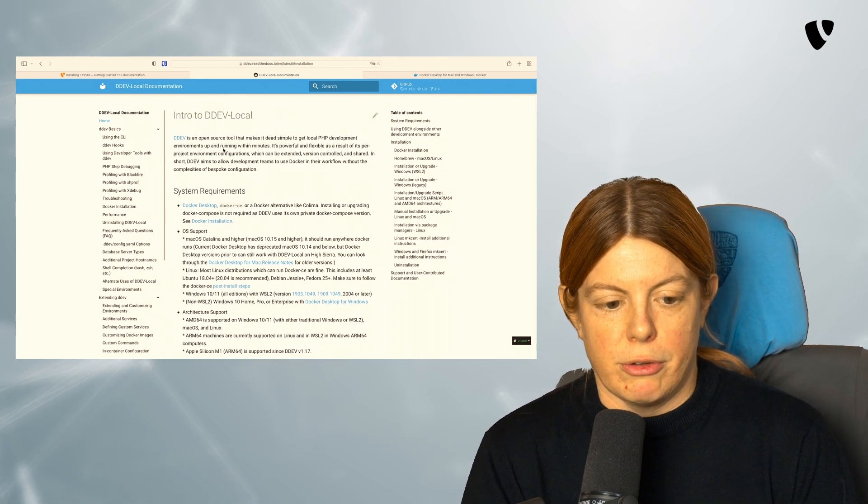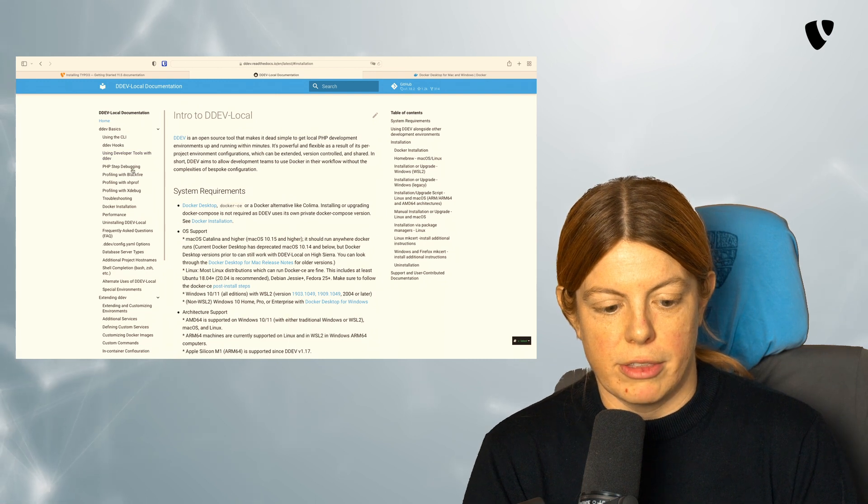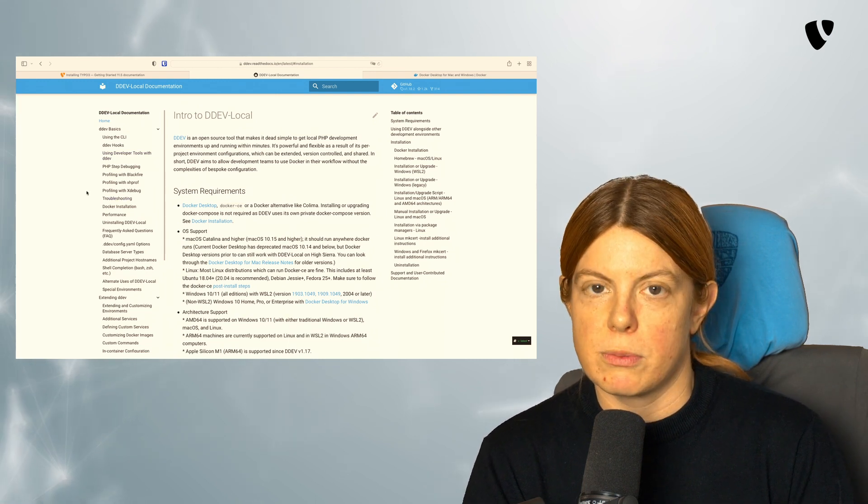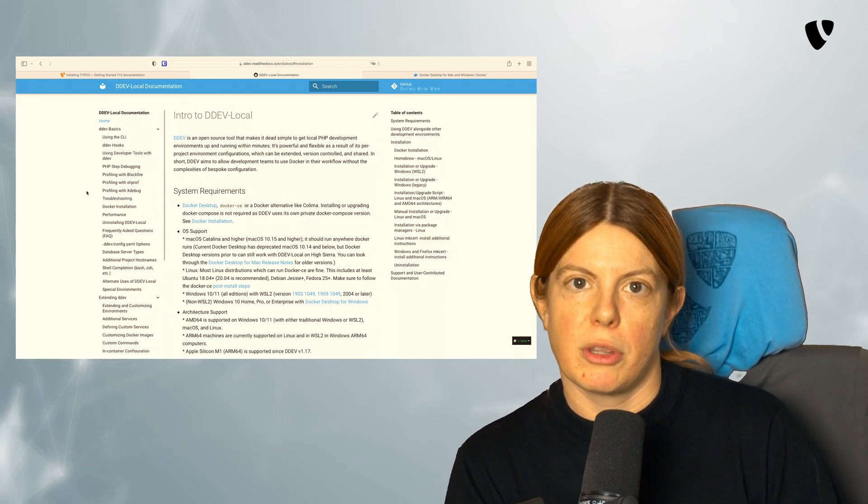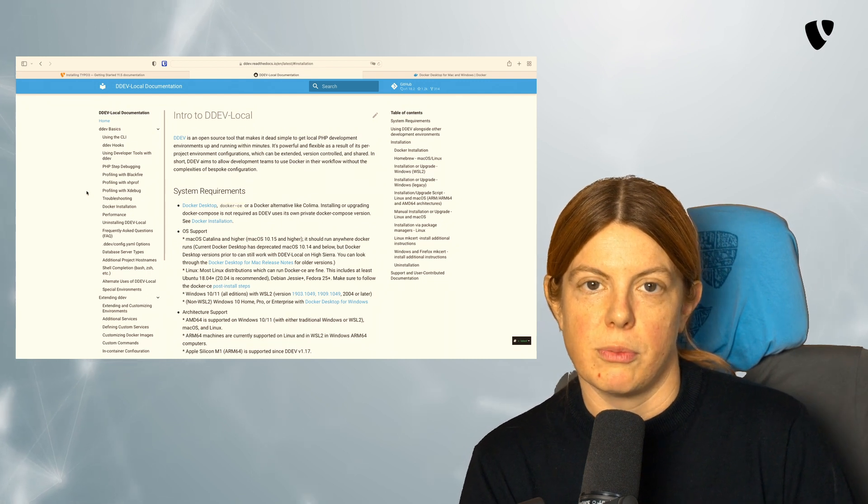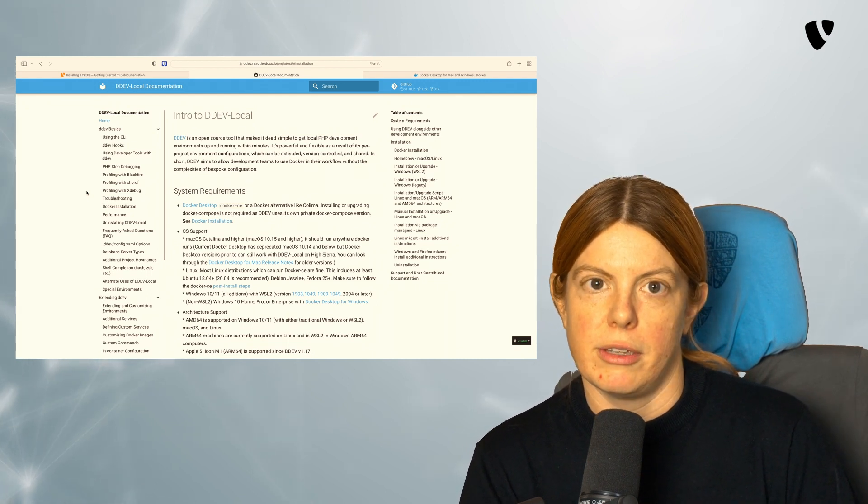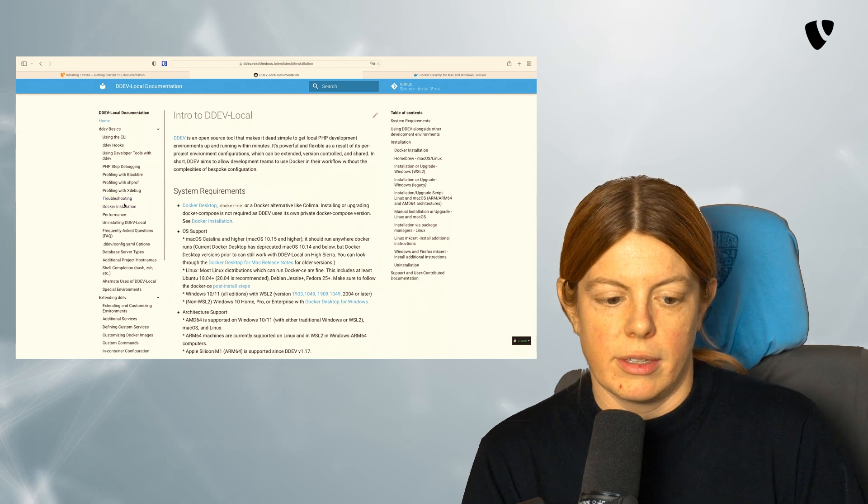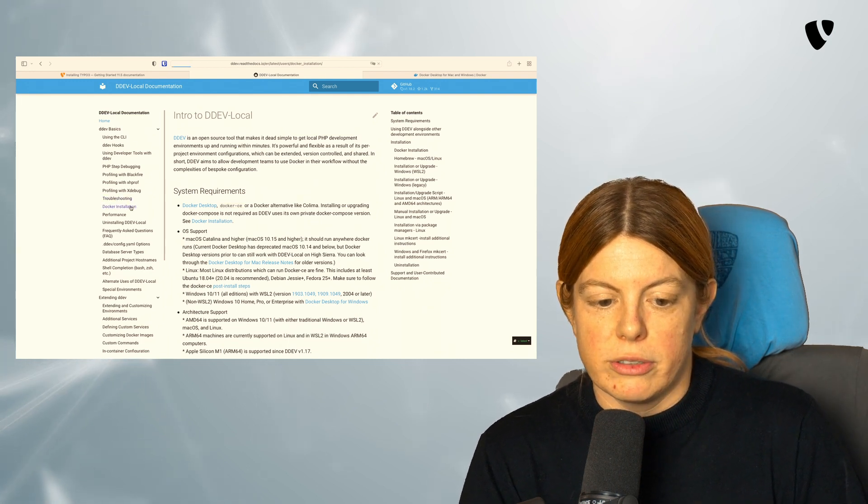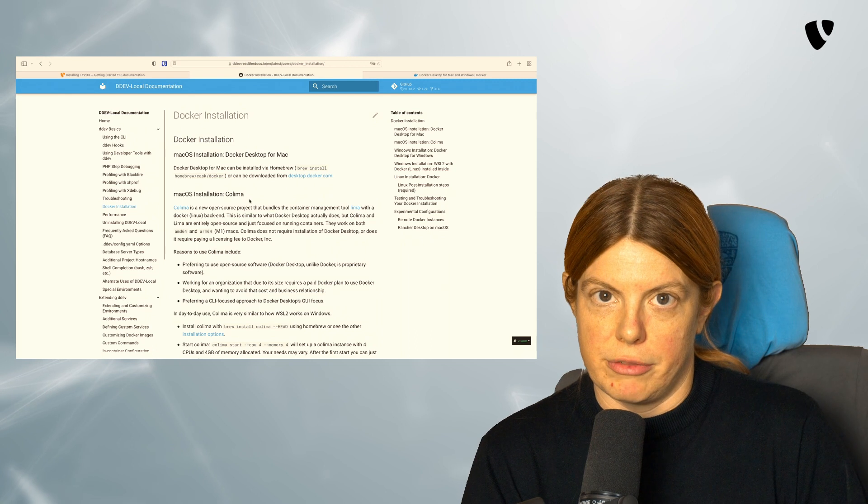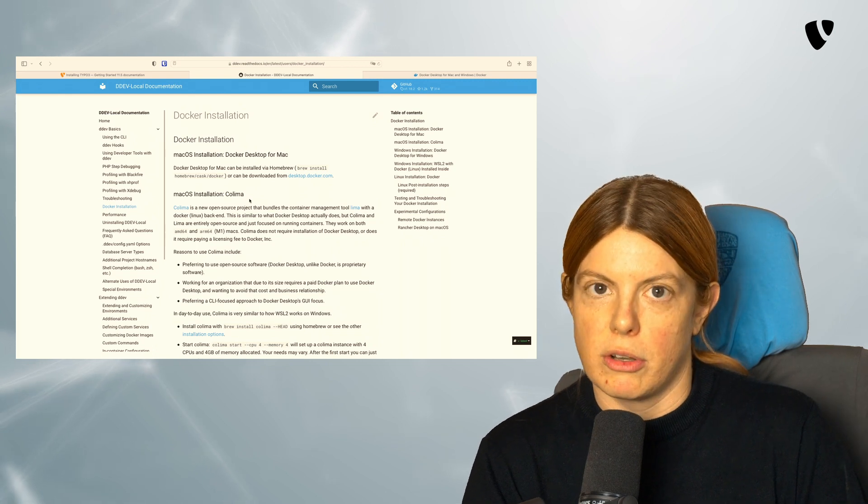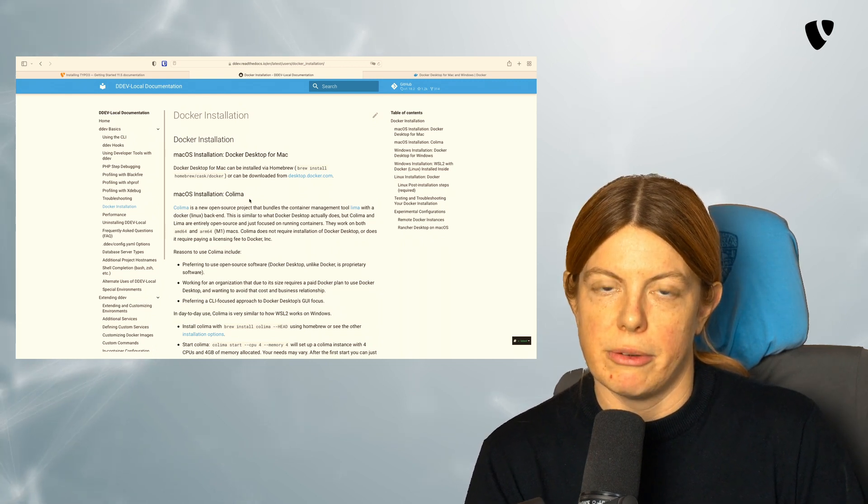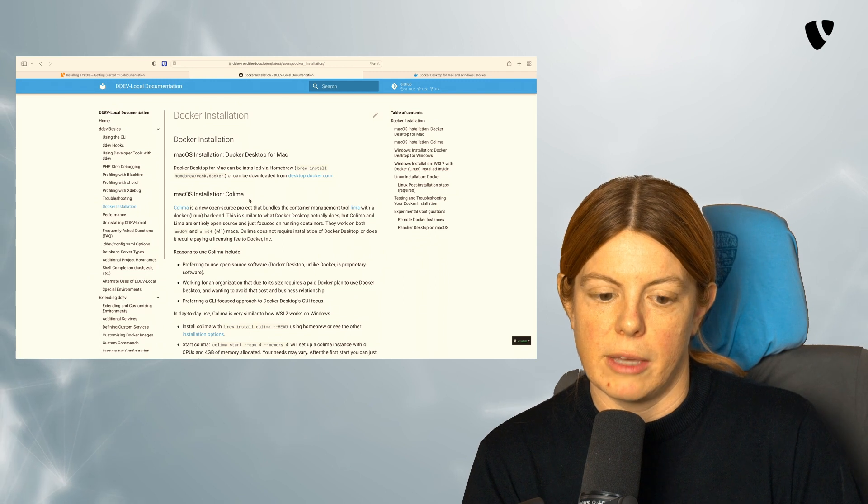If you look at the left side, you have the DDEV documentation, which is pretty complete and helps with troubleshooting a lot of issues. So make sure to look that up if anything goes wrong. They also explain how to install Docker for DDEV again. So if you had problems with the Docker installation, you can also take a look here if there's anything that can help you.